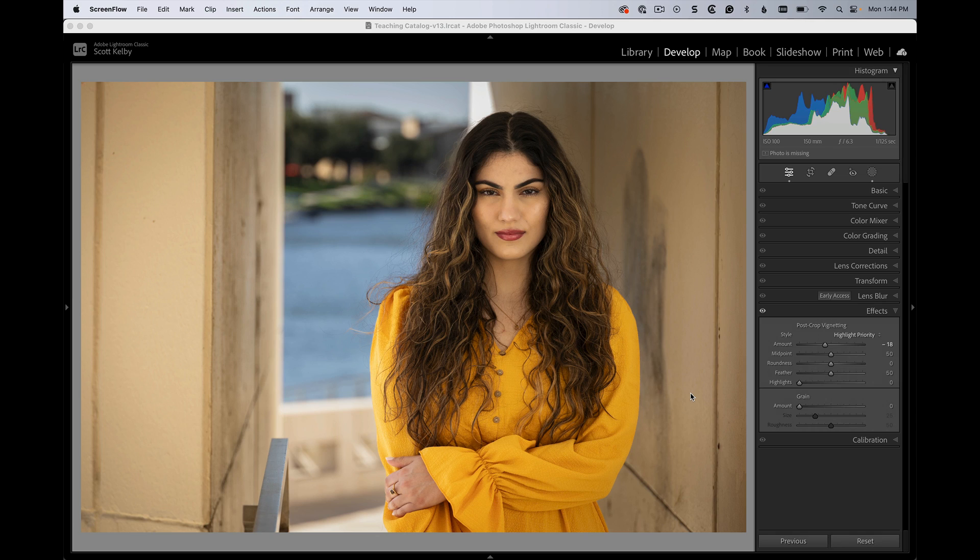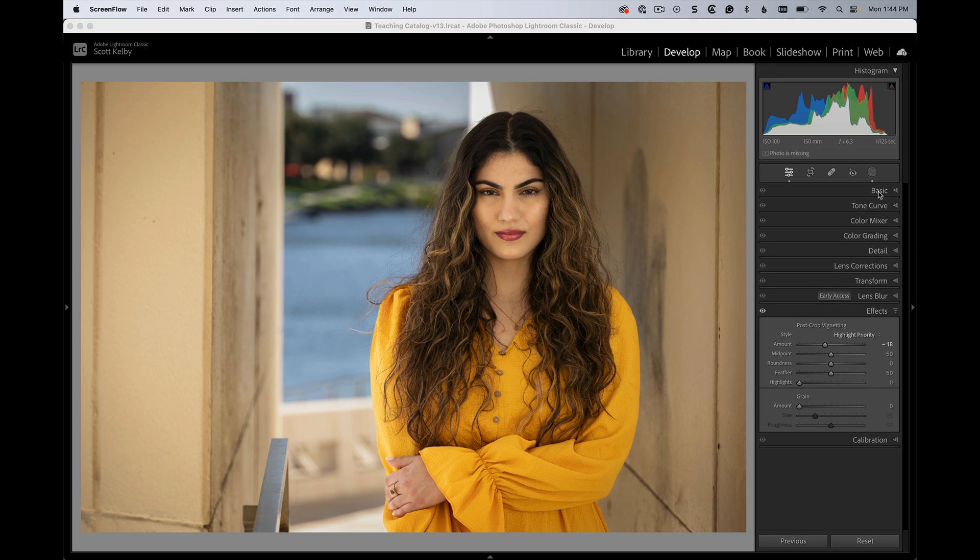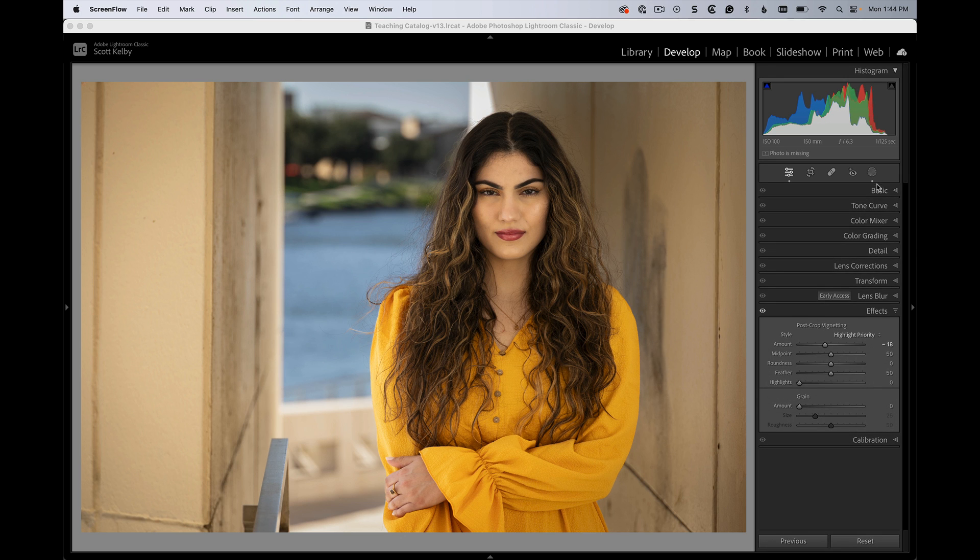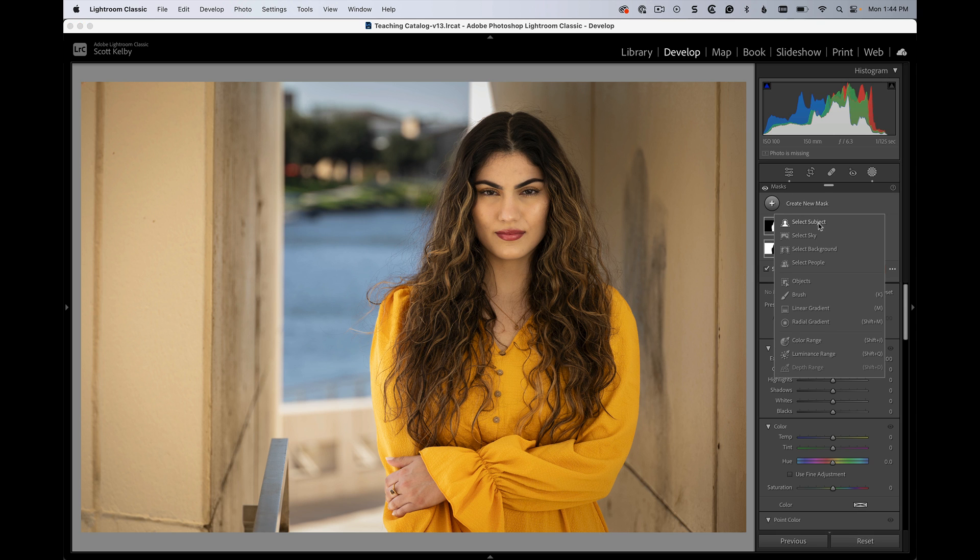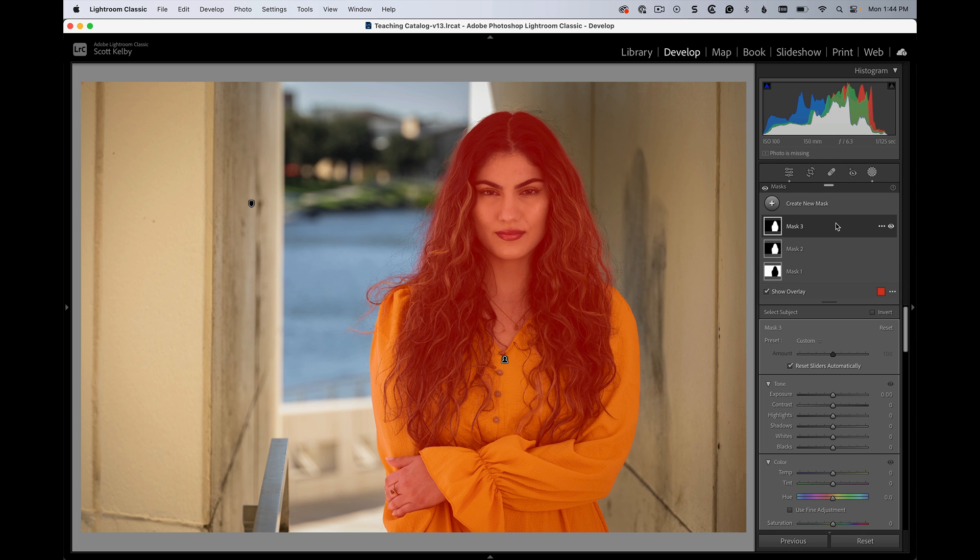Here we are in Lightroom Classic's Develop Module, and we're going to add a select subject. We're going to add a mask here. We're going to create new mask and choose select subject. All right, that selects her.